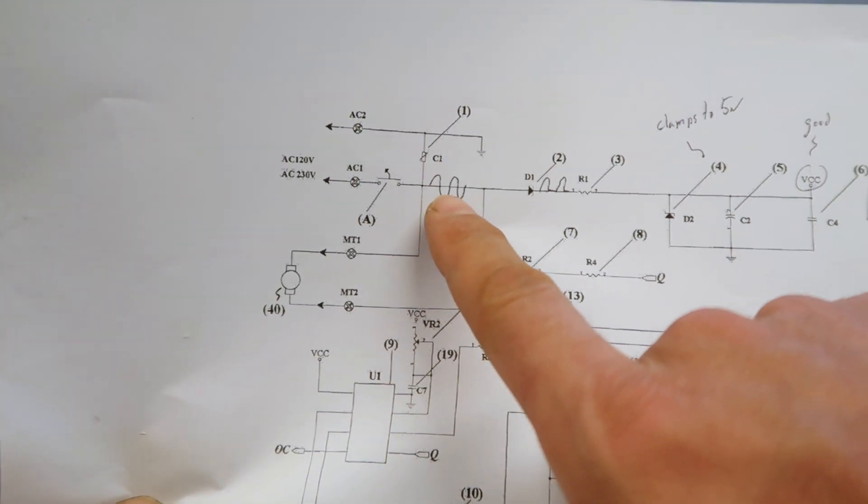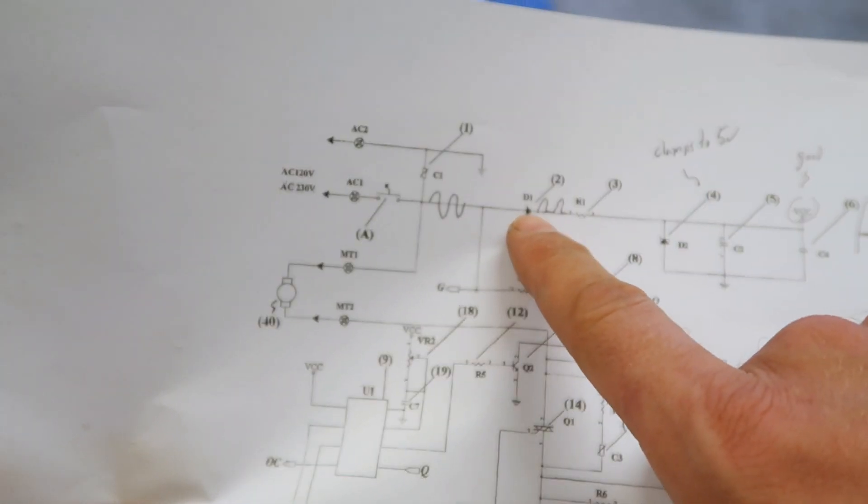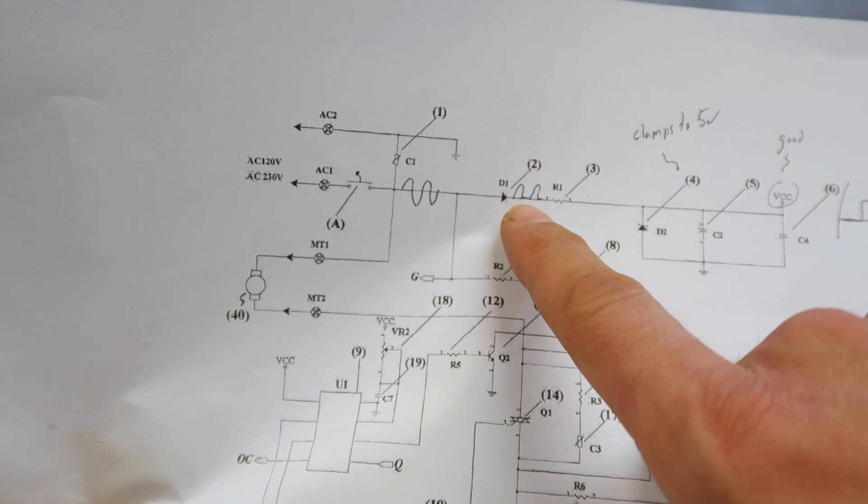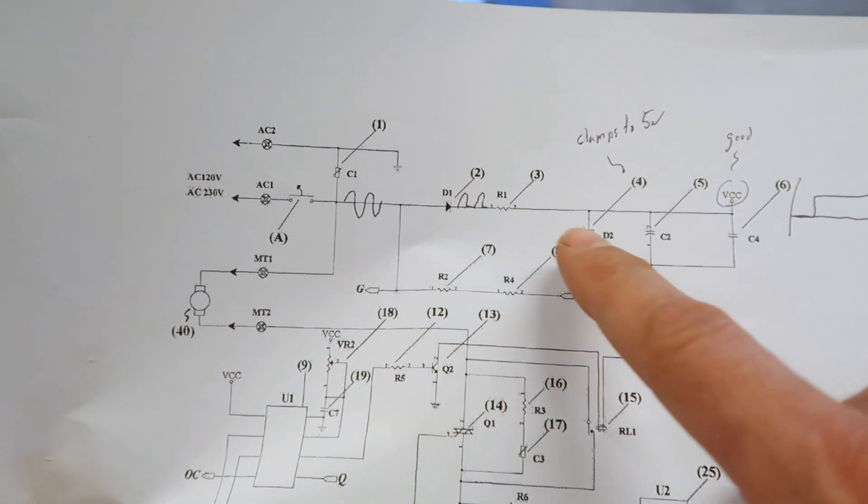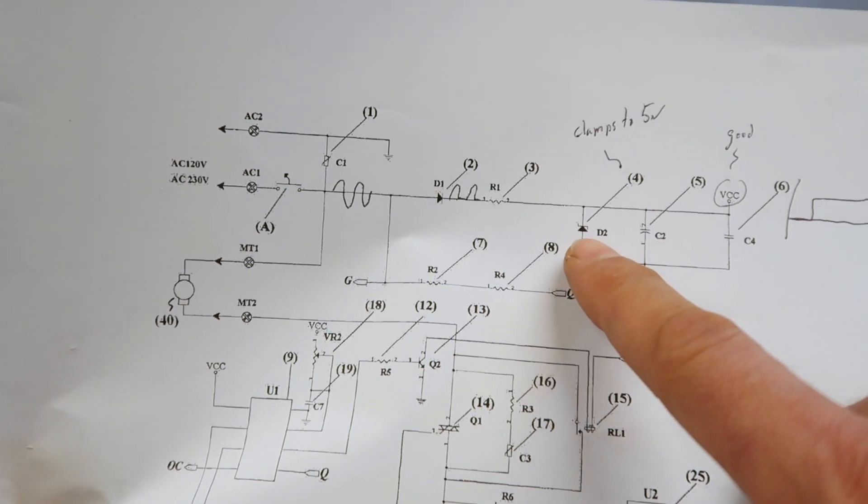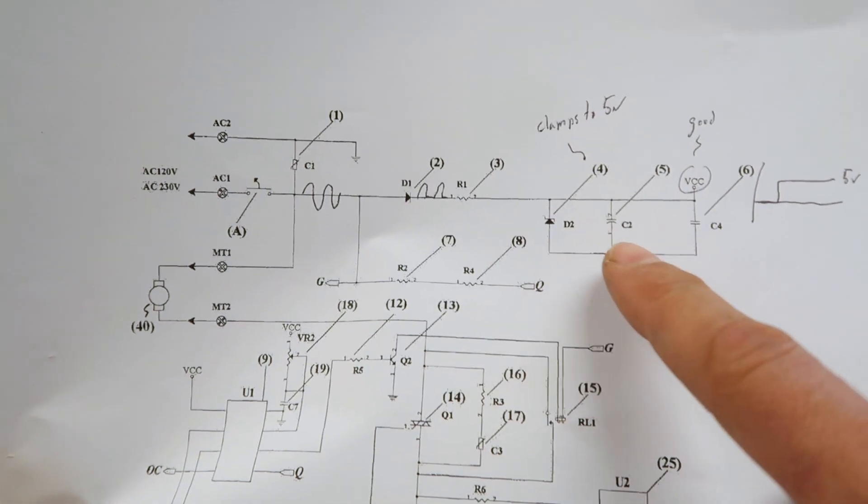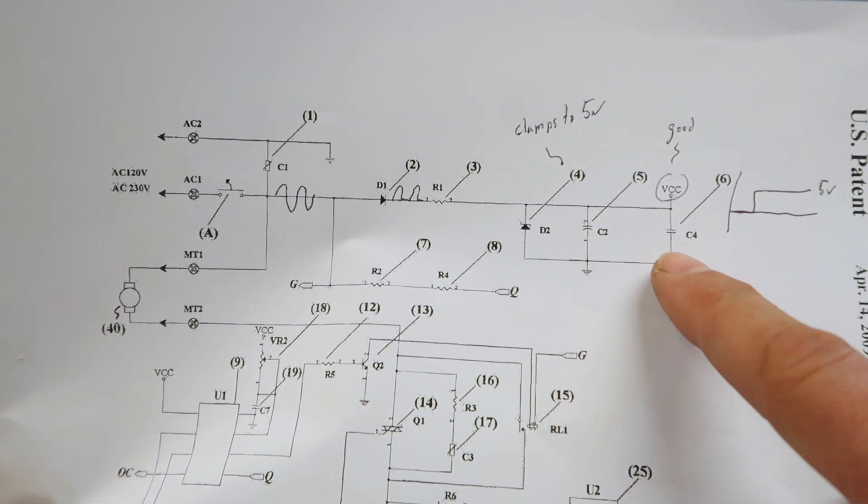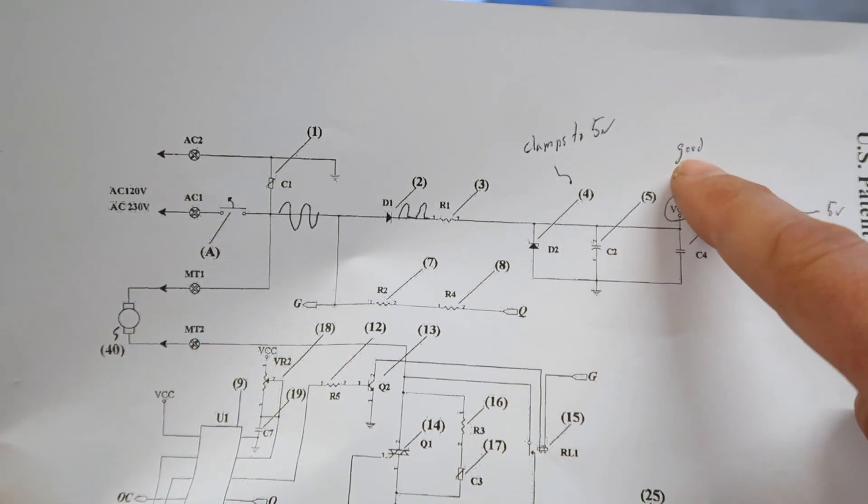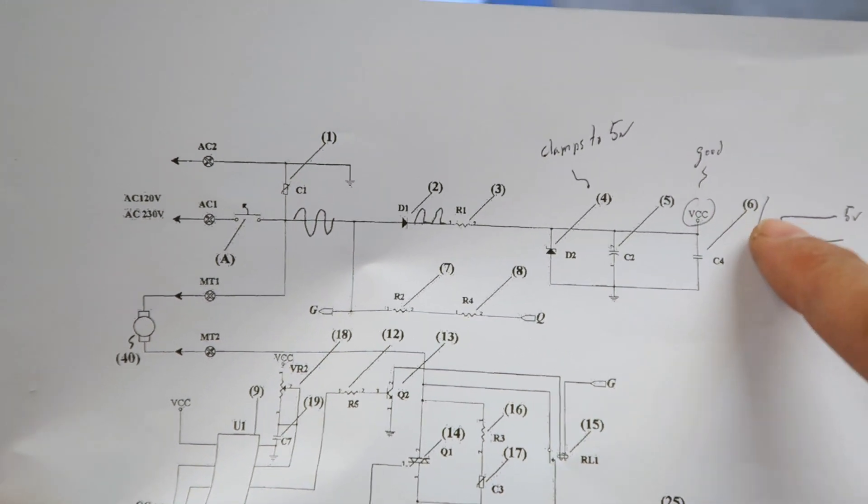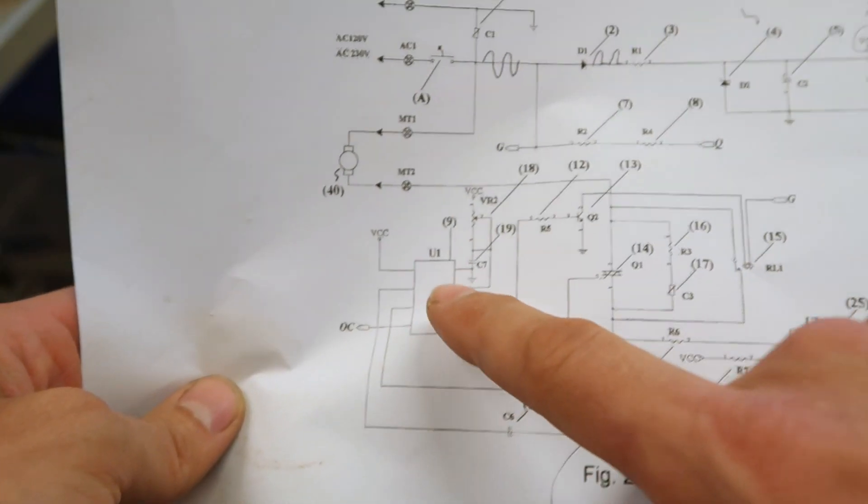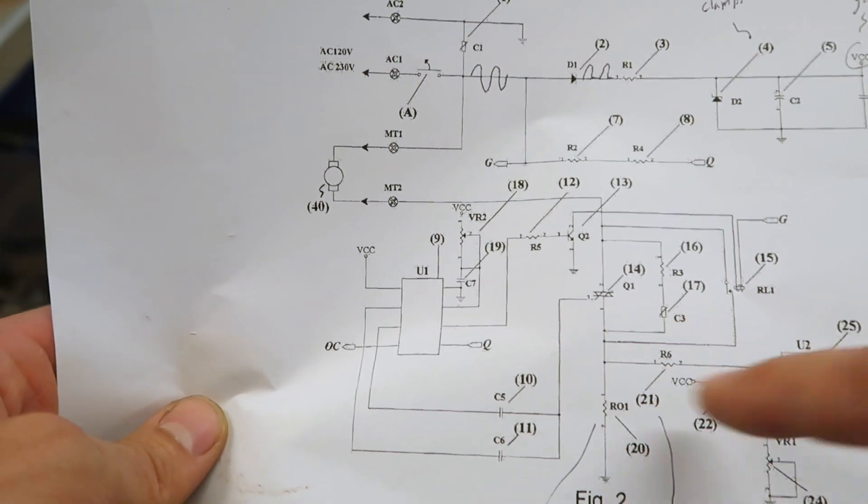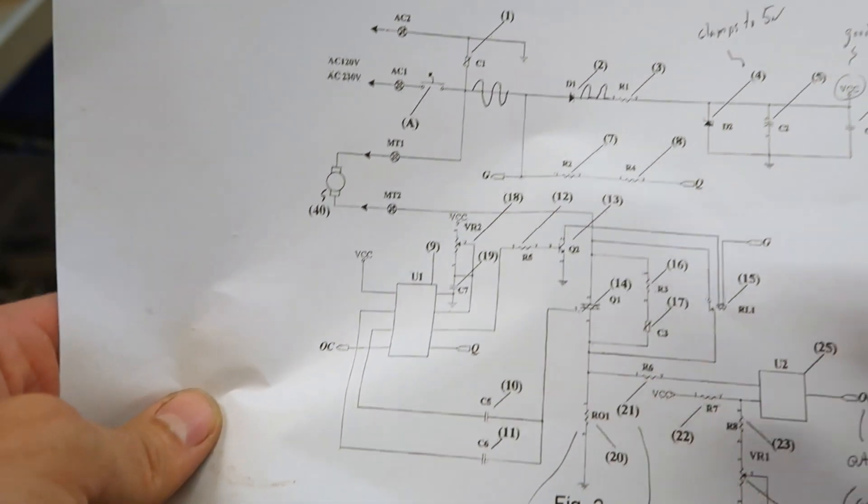So you have here the AC coming in, rectifier diode which turns it into a half sine wave, Zener diode which clamps at five volts, then a couple of caps to smooth this out. And then you get your five volts DC, which is fed to the micro, to the comparator. That all works.